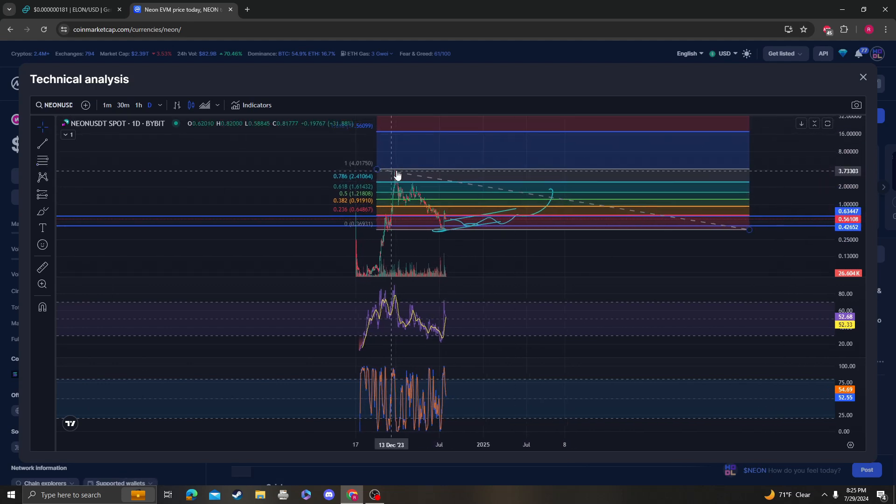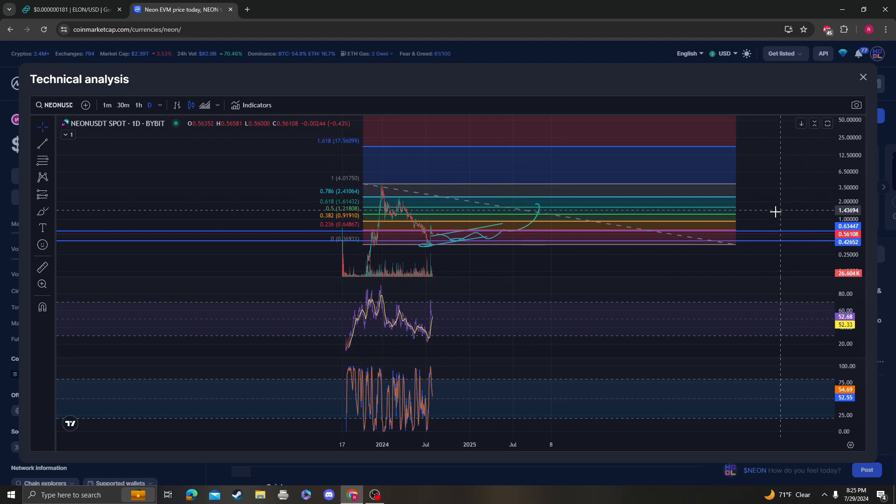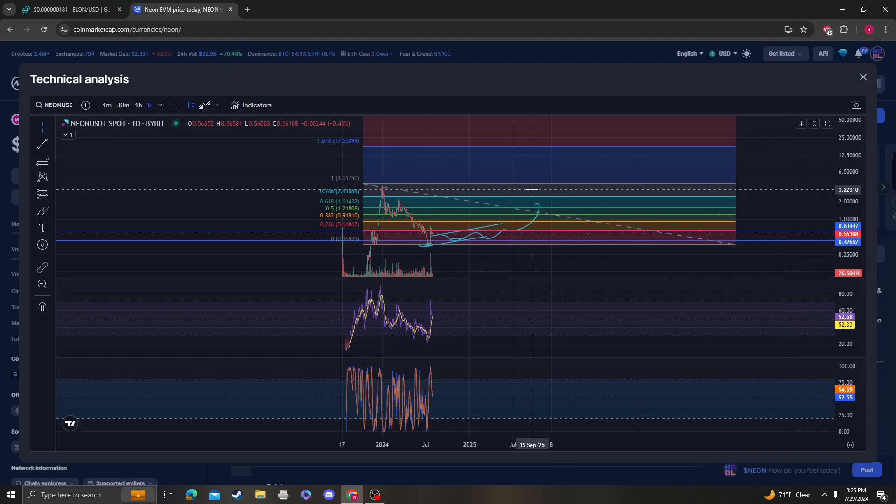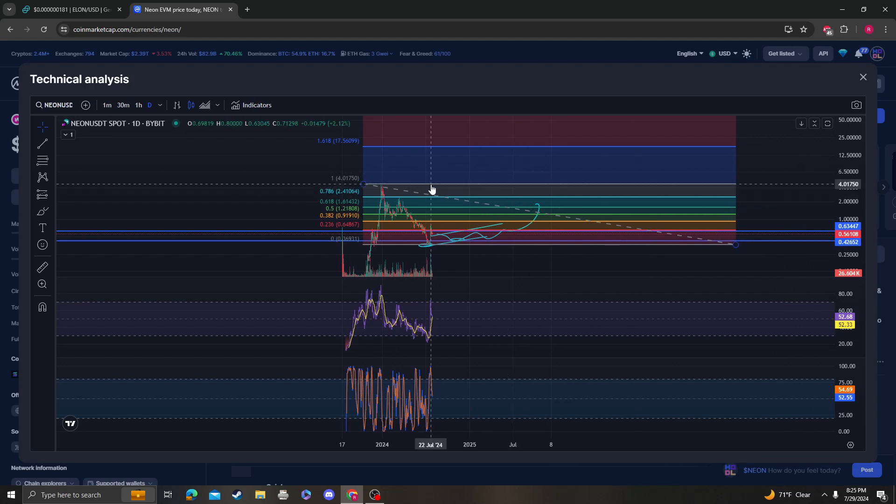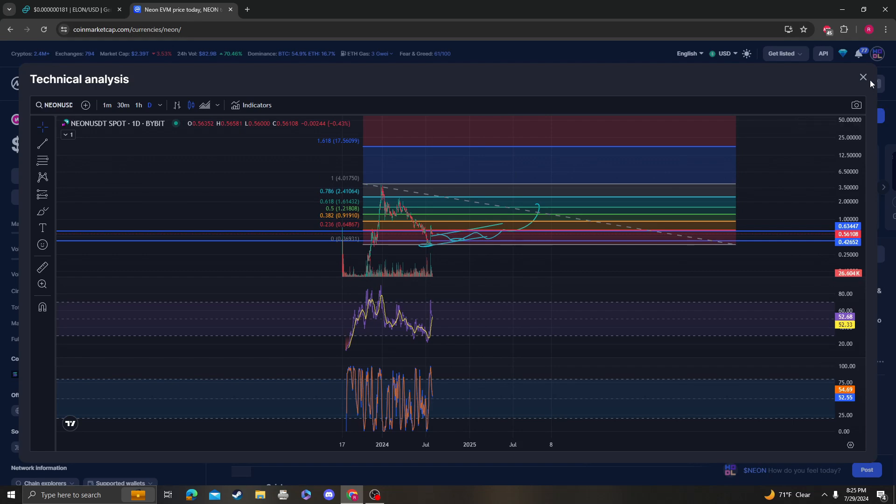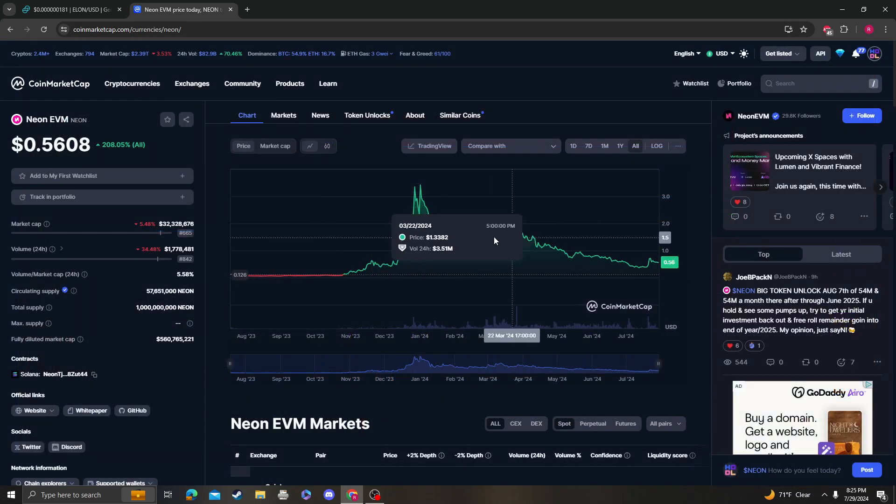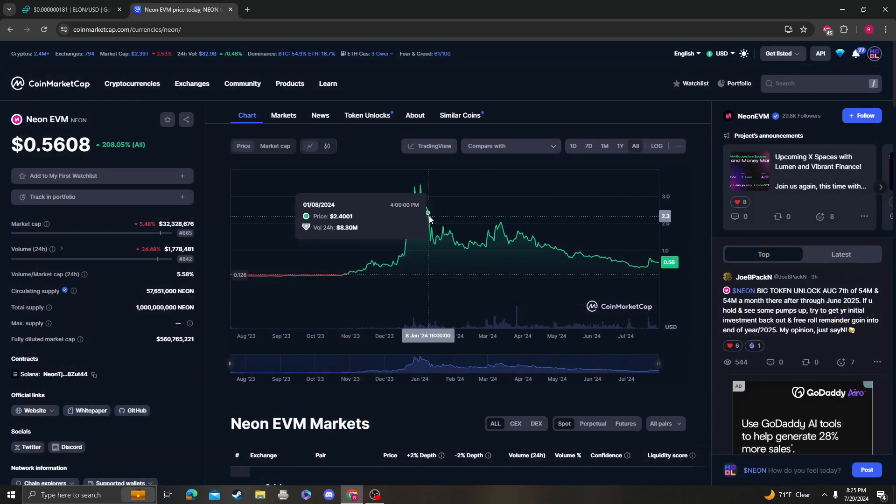We're probably going to come retest the previous all-time highs. And once we break that and it goes into price discovery mode, it's going to probably land anywhere between $4 and $17.56. Your guess is better than mine.